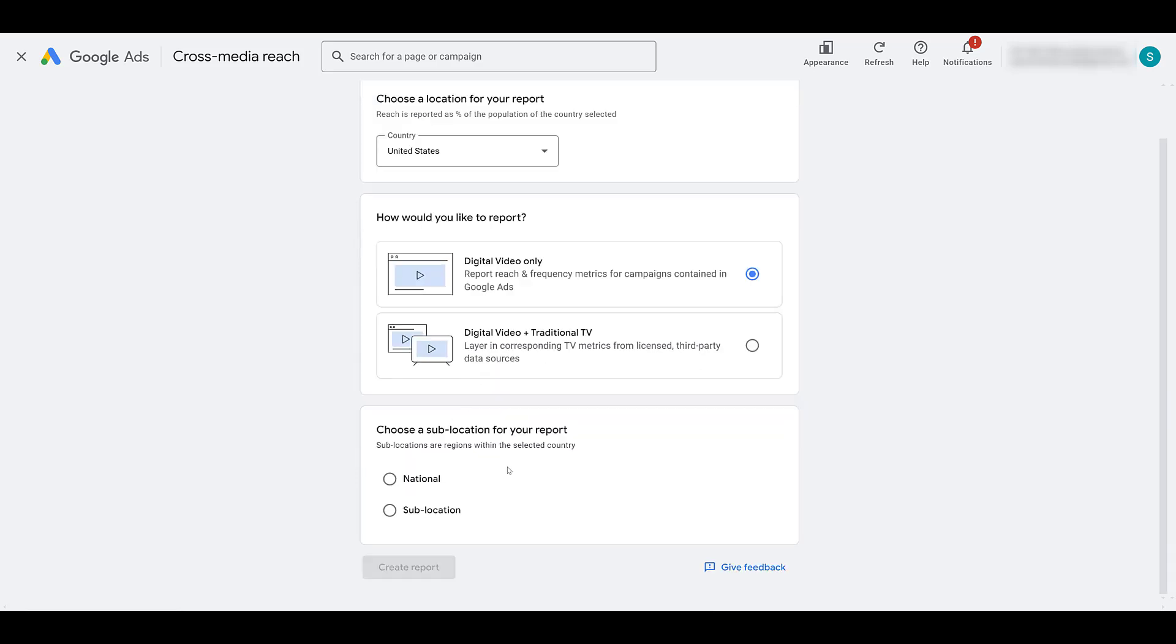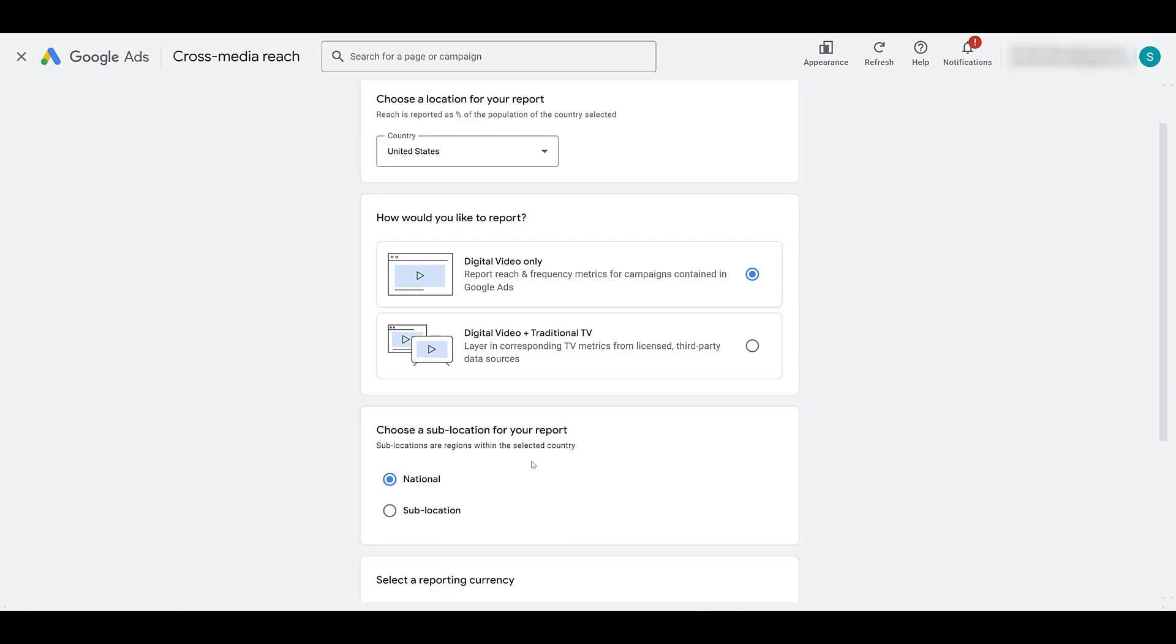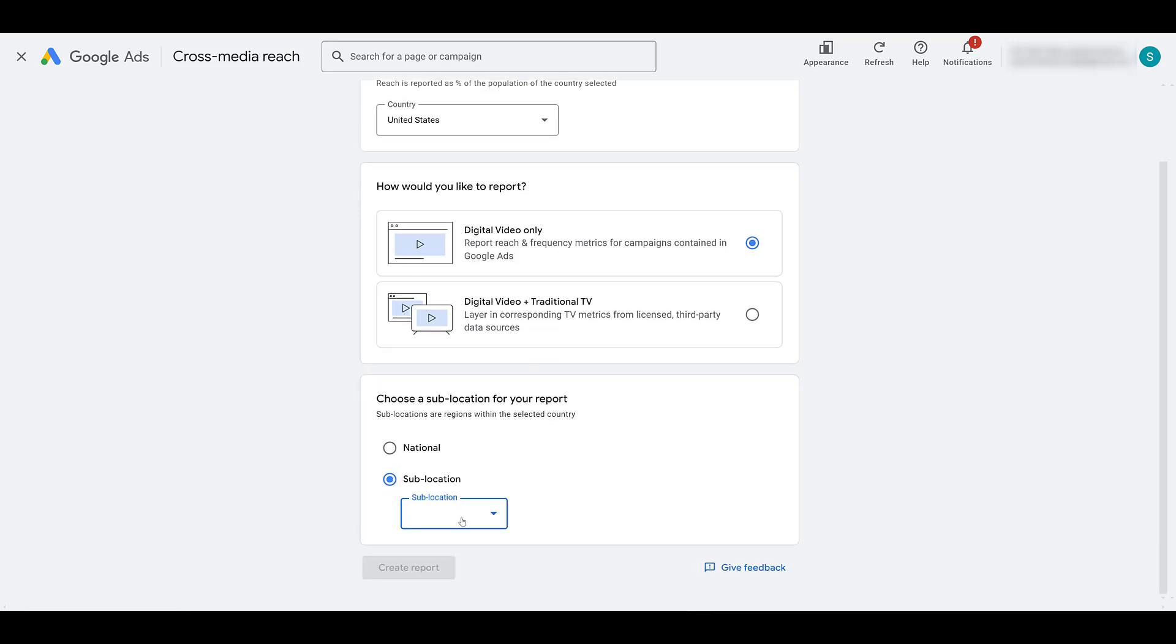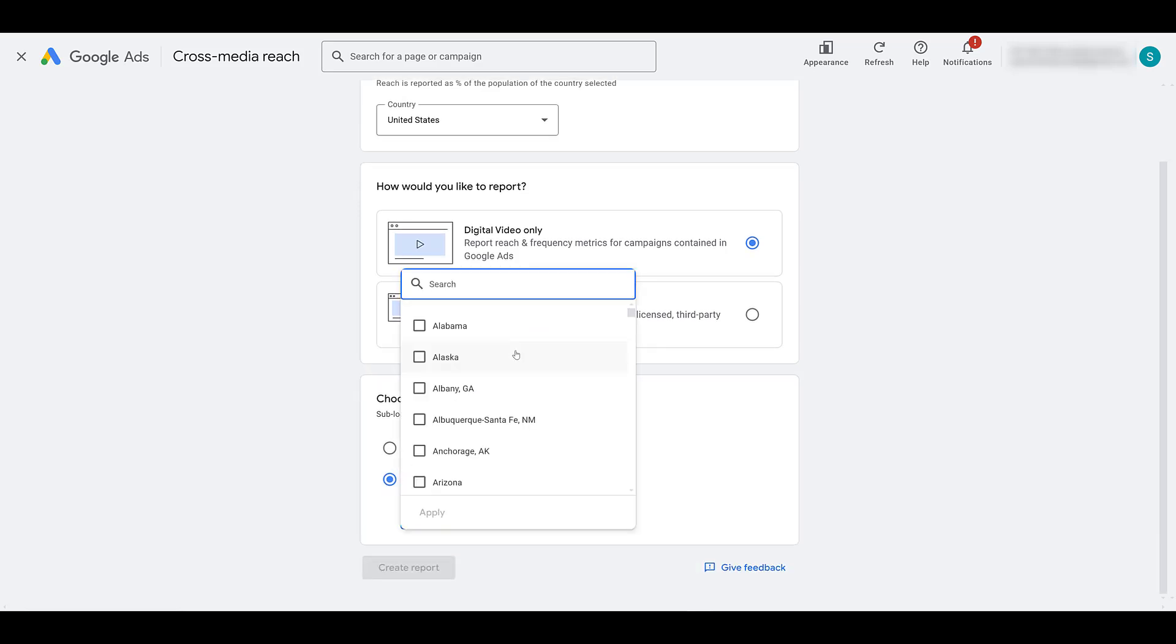Next, you can look at choosing a sub location for the report. Now the sub locations are based upon the main location you chose when you started this report. National will include everything, makes sense. But sub location, moving down a little bit, will break your country down, in this case, to DMA sub locations. And it makes a lot of sense, especially when you're talking about video reach, especially when traditional TV is involved. DMA demographics are very common in the video and TV industries. So sub locations could be important to you. Even if you're targeting an entire country, maybe you have important markets in certain areas that you want to check on and create a specific report for.